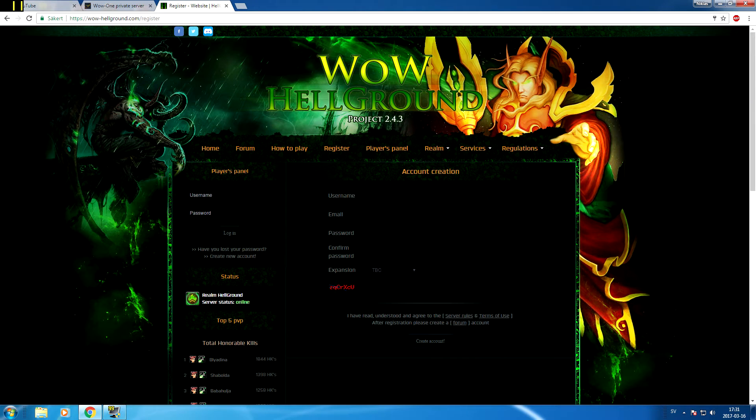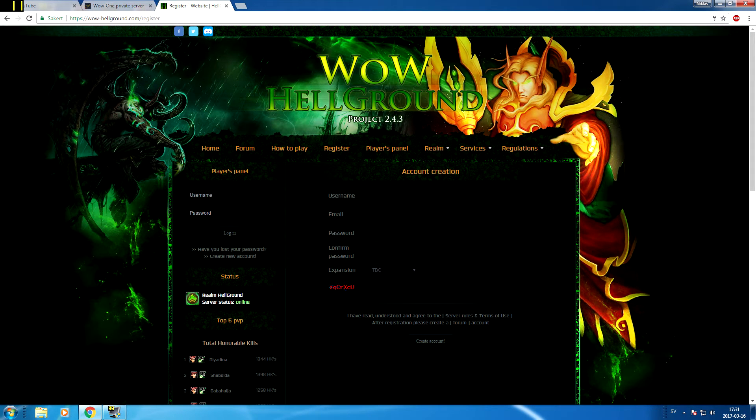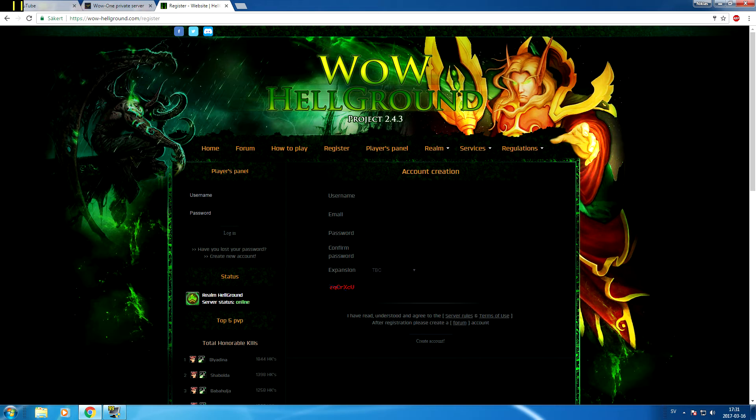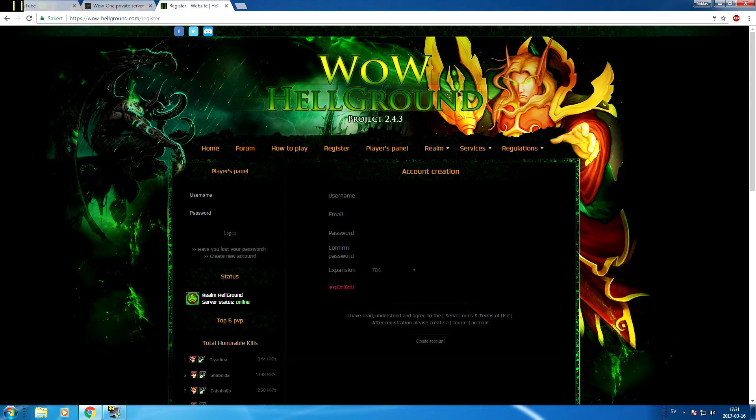What's up guys, welcome to WoW Hellground Project 2.4.3 The Burning Crusade. So I've decided to check this realm out and decided to make a little connection guide for you as always. Let's get started.